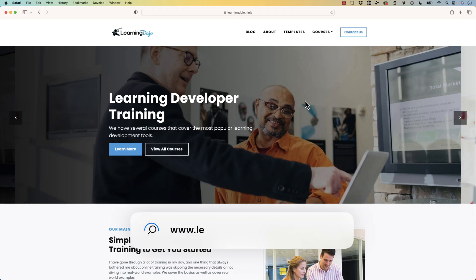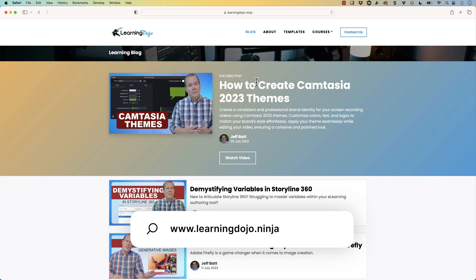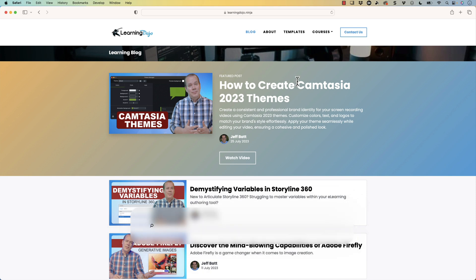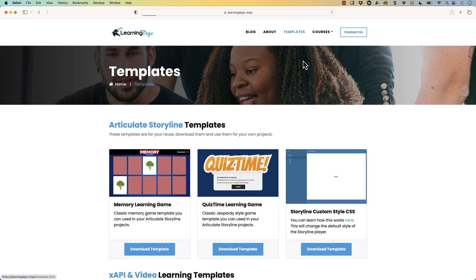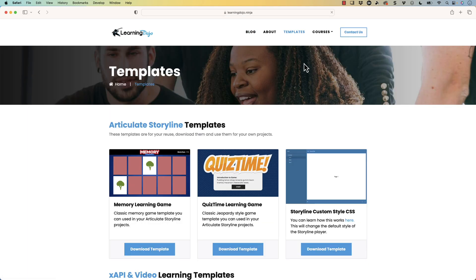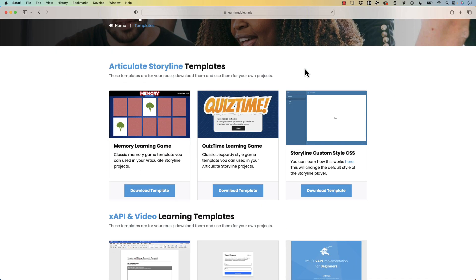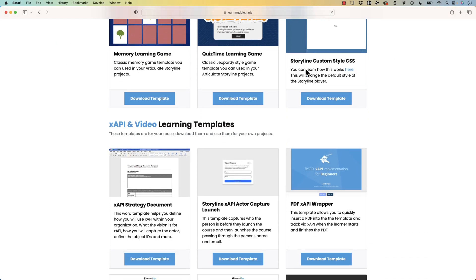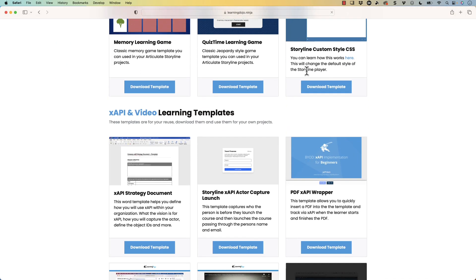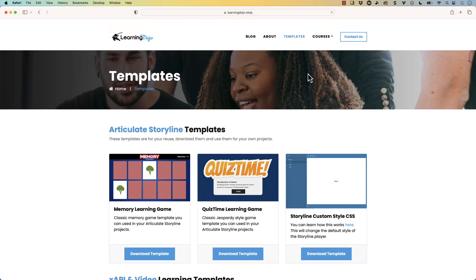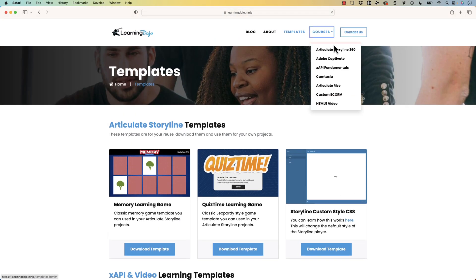All right, welcome back. My name is Jeff Batt and if you haven't checked out my website already, go ahead and check out my website at learningdojo.ninja. Here you can check out all previous blog posts covering everything learning development related. You can also download templates, Articulate Storyline 360 templates, xAPI and video templates as well.